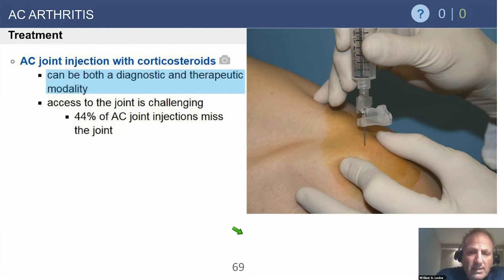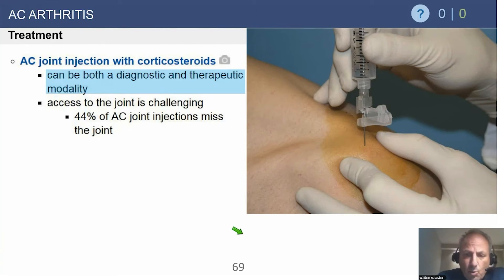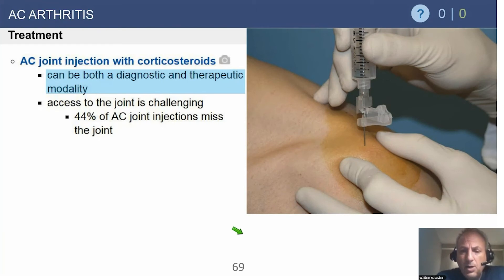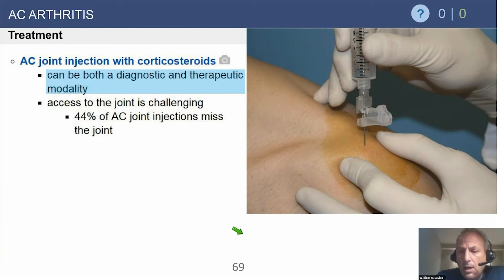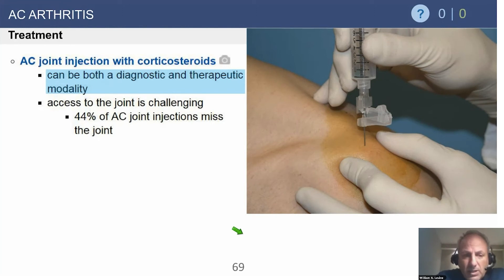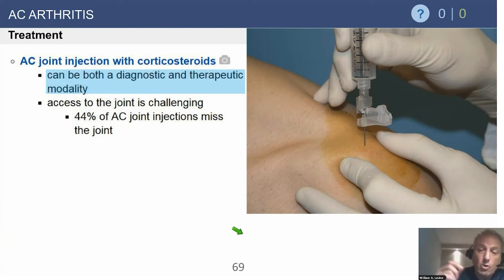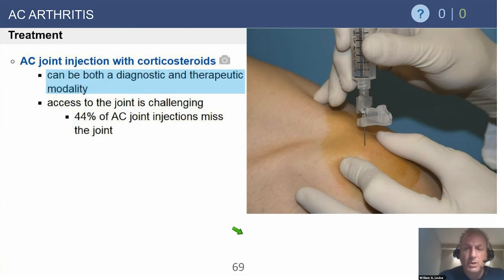Corticosteroid injections are the mainstay for AC joint problems as the first line of defense. This slide shows a non-ultrasound-guided injection technique — we no longer do it this way, as we now use ultrasound for 100% of our shoulder injections. You can see the technique: sterilely prepared area, finger and thumb on the AC joint, shooting for the 'goalposts' to go right in between. It is a very small joint, so you'll only be able to inject a couple of cc's of medication.